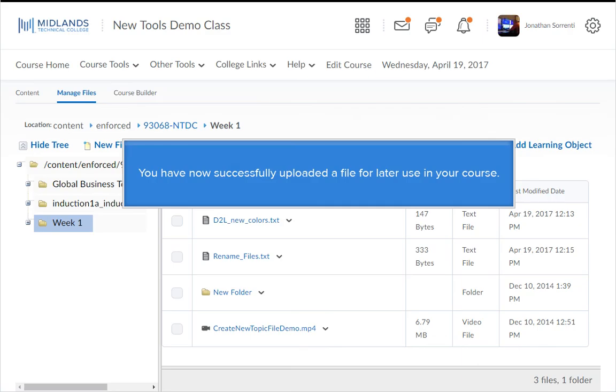You have now successfully uploaded a file for later use in your course.